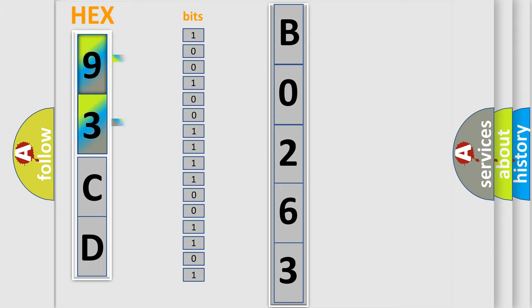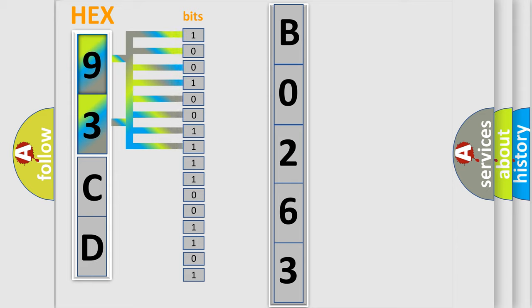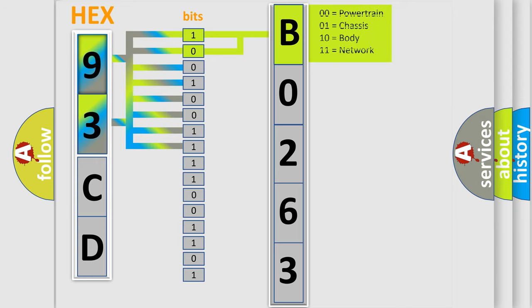The basic definition is HO2S21 bank two sensor one slow response. And now this is a short description of this DTC code.